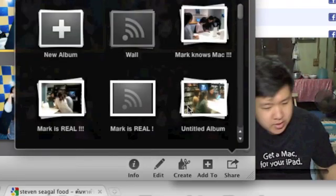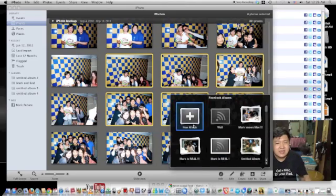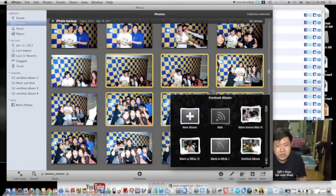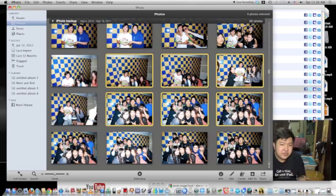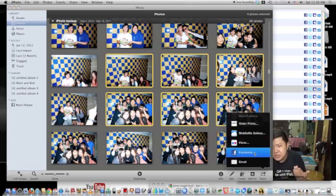You go to Facebook and that's it. You can create new albums or post to the wall. The first step, if you have never done this before, when you go to Share and select Facebook...